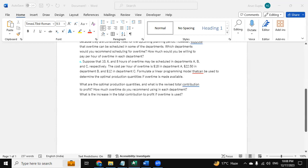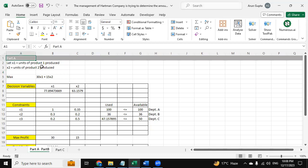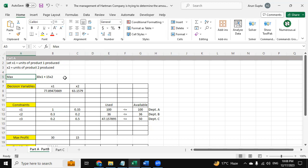Now we have used Excel solver to provide this question solution. Here we have used two variables - first is x1 and then x2. x1 is for units of product A produced and x2 for units of product B produced. Maximize is 30x1 plus 15x2. These are the variables x1 and x2 that are already derived from the question itself.